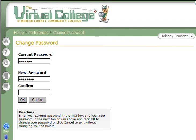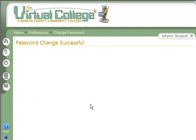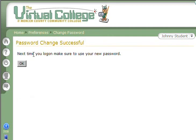Then confirm by typing your new password in again, and click OK. You've now changed your password, and the next time you log in, make sure you use the new password.